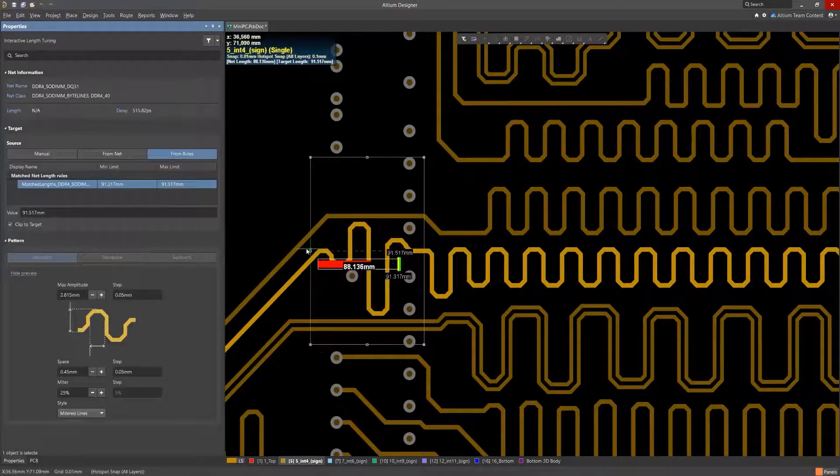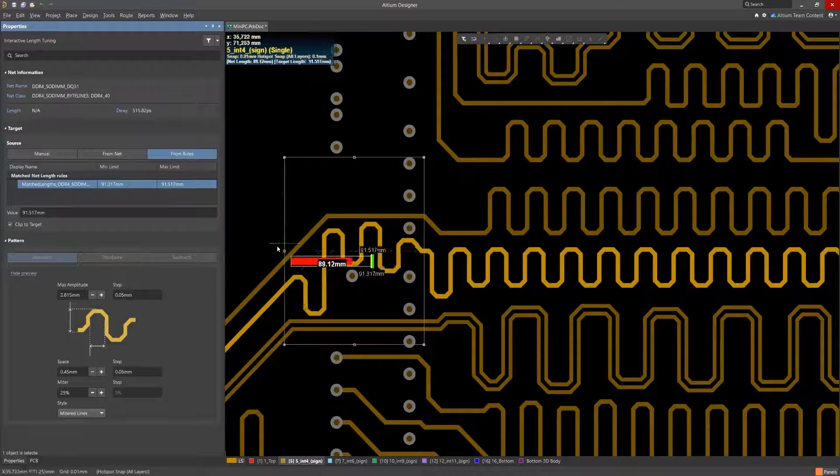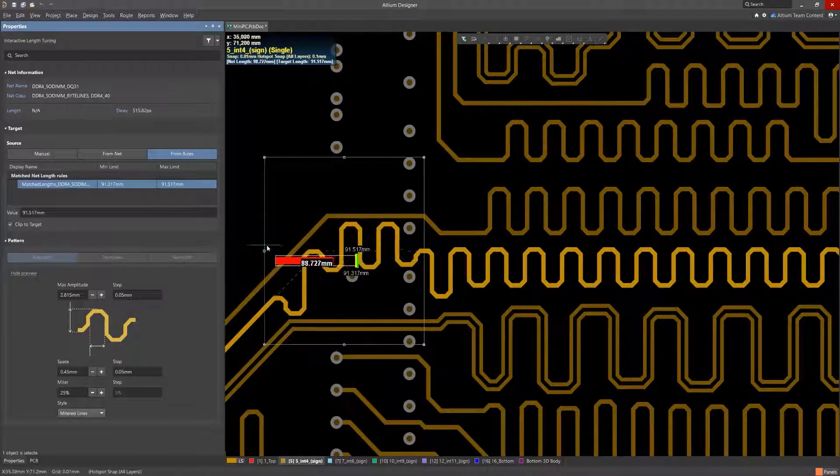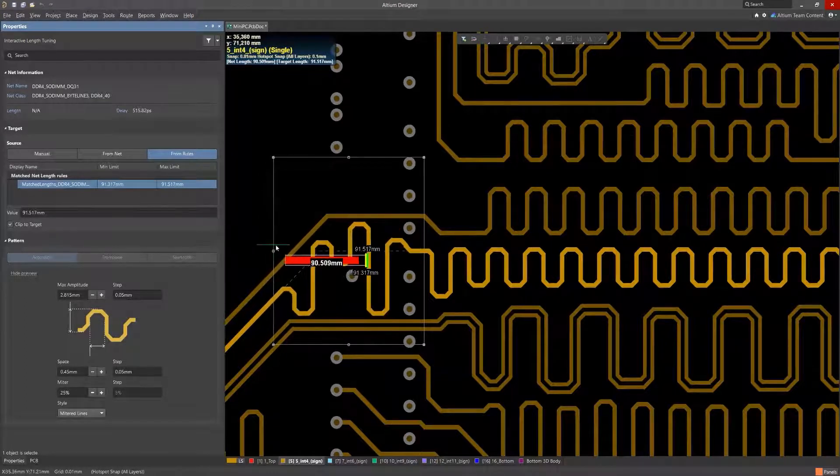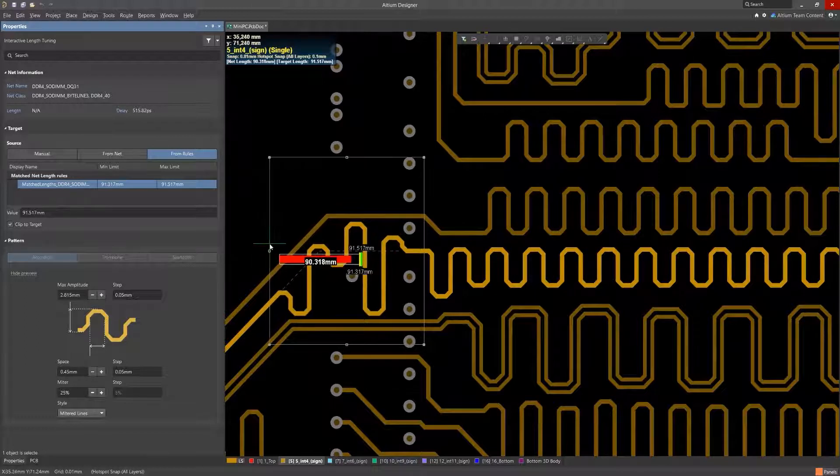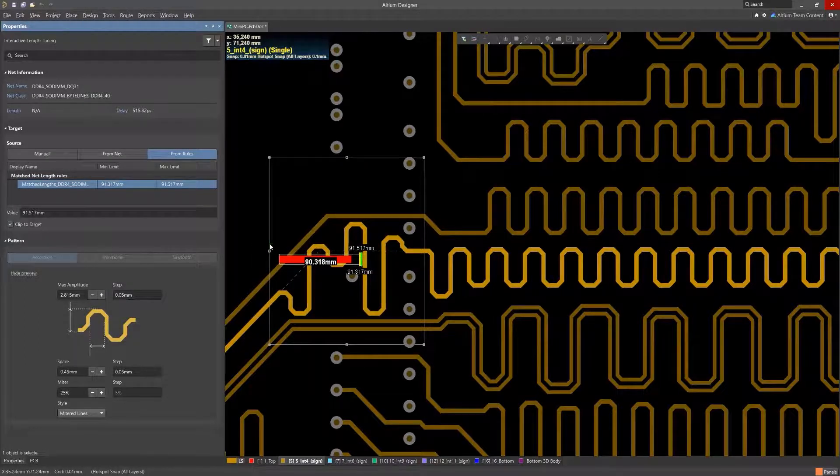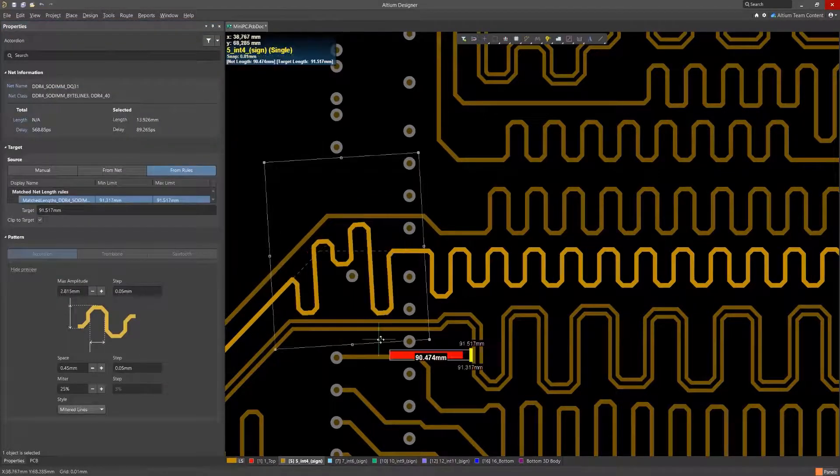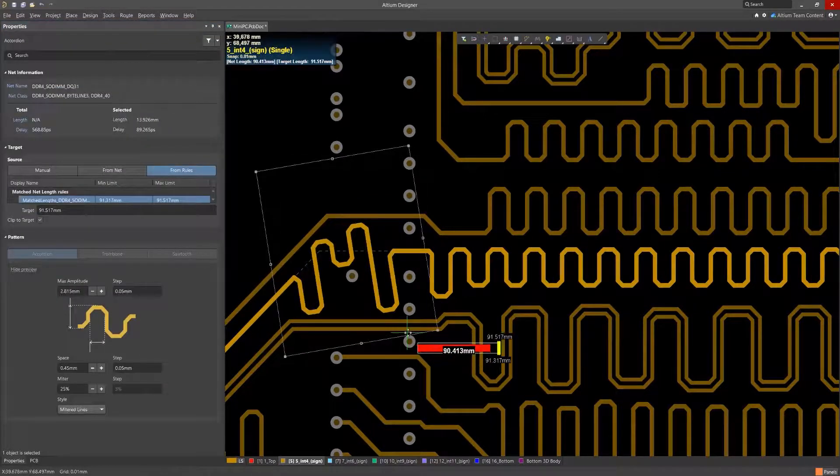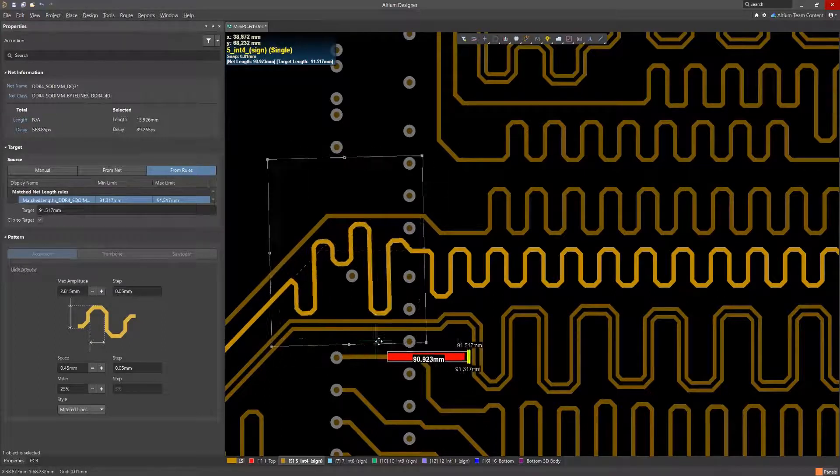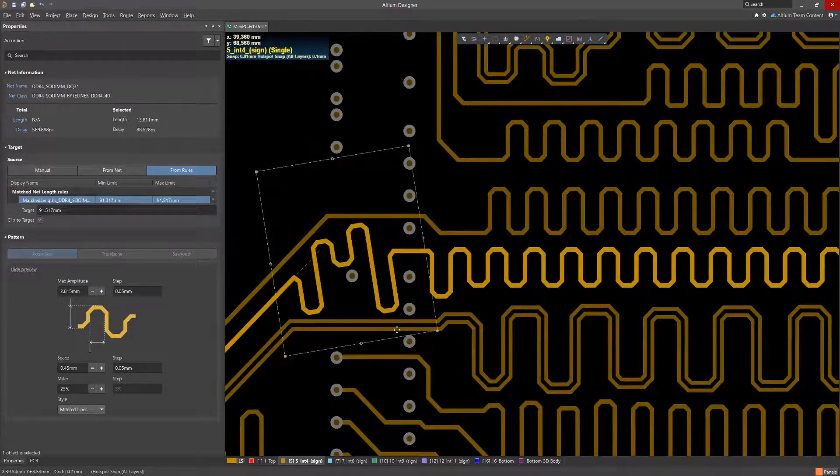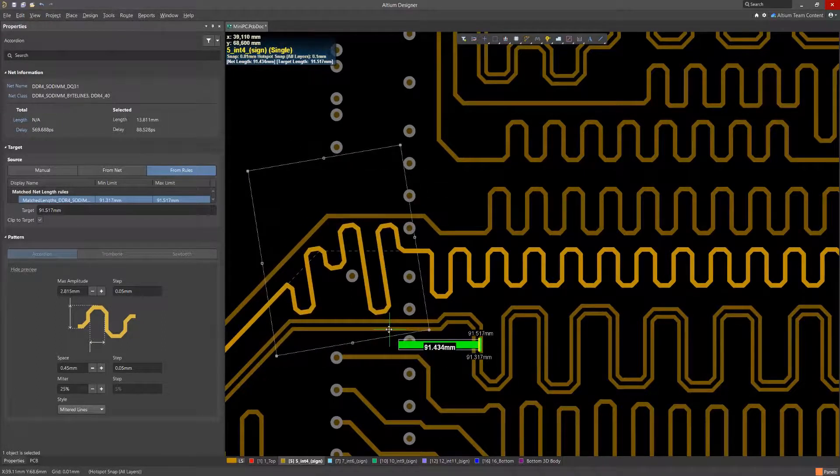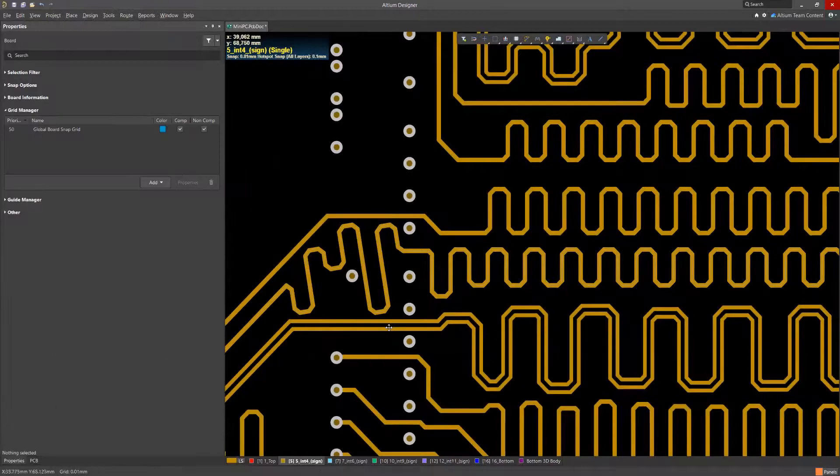This is a better choice than trombone length tuning for high speed signals on differential pairs as you can maintain tight coupling along the length of the traces. In some cases, there isn't enough space to build an accordion, but in Altium Designer, it's possible to rotate the meander construction zone to maximize the area available.